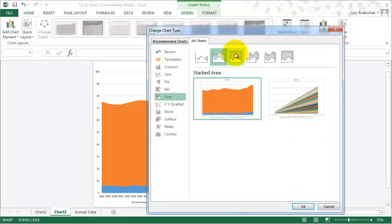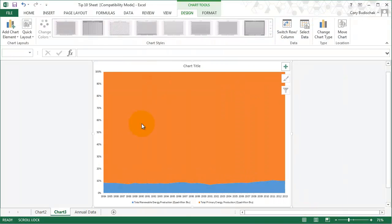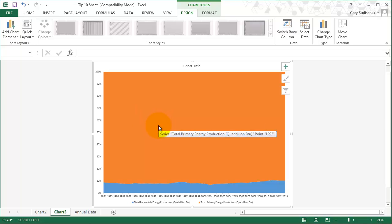If we look at the hundred percent stacked area, same thing. It doesn't show many trends. So this is probably an example of a chart that you really don't need an area chart to show. You might be better off showing it with a bar chart or something else.